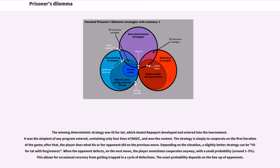The winning deterministic strategy was Tit for Tat, which Anatole Rapoport developed and entered into the tournament. It was the simplest of any program entered, containing only four lines of BASIC, and won the contest. The strategy is simply to cooperate on the first iteration of the game; after that, the player does what his or her opponent did on the previous move.